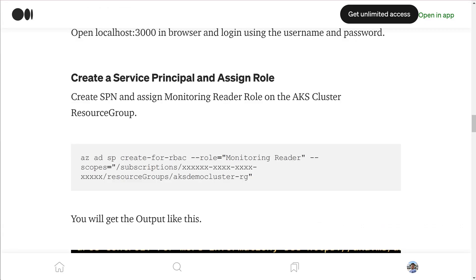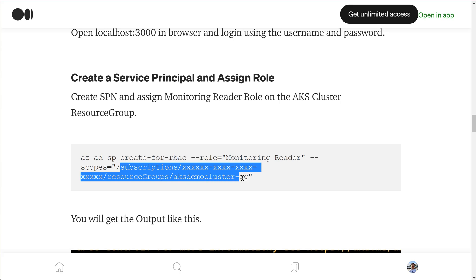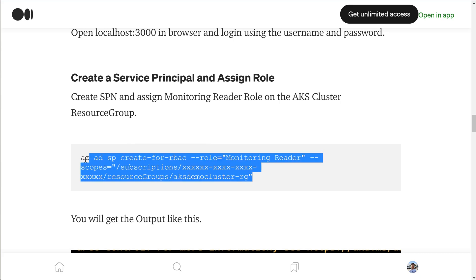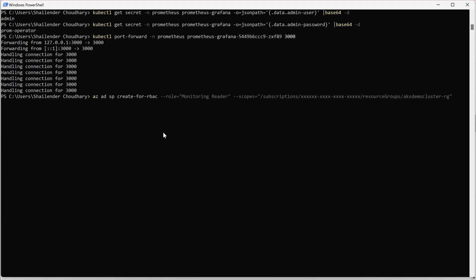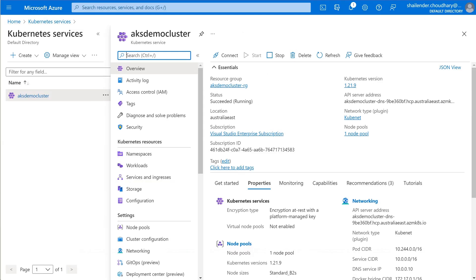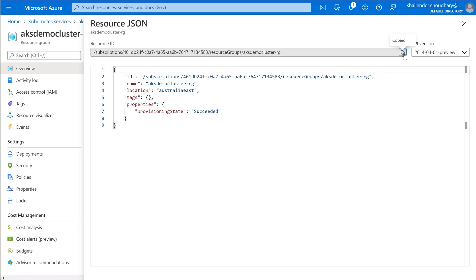To get metrics into the Grafana dashboard we have to create a service principal and assign required roles. We'll create a service principal where the RBAC role of Monitoring Reader will be assigned to the AKS demo cluster resource group. Let's copy the command, go to the AKS demo cluster, navigate to the resource group, click on JSON view, and copy the scope.